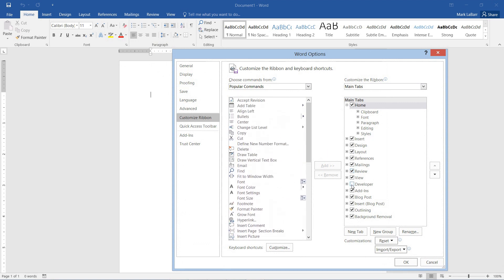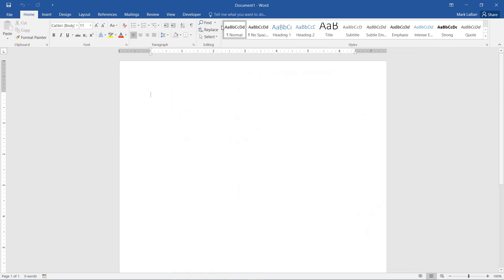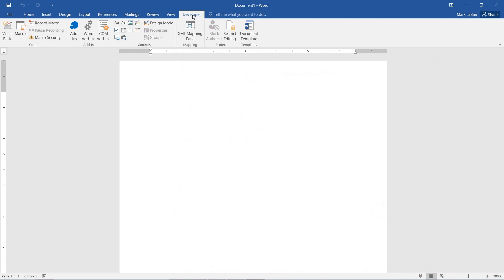I can just check one of these tabs here for example, hit OK, and we see that it shows up on our ribbon.